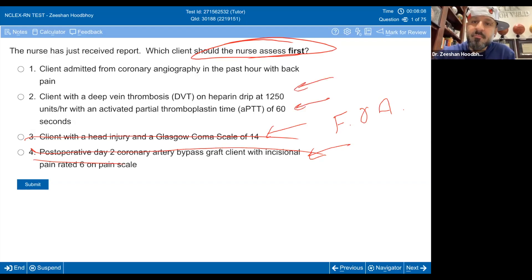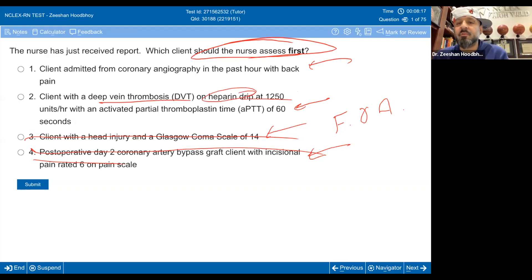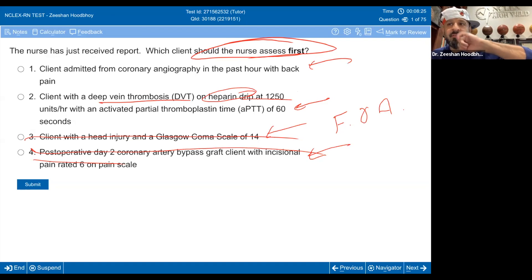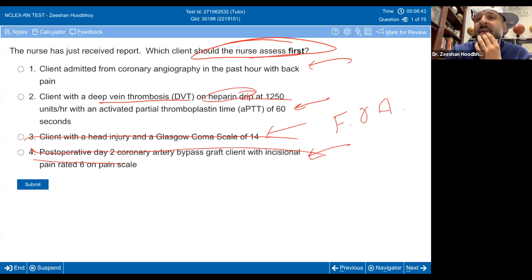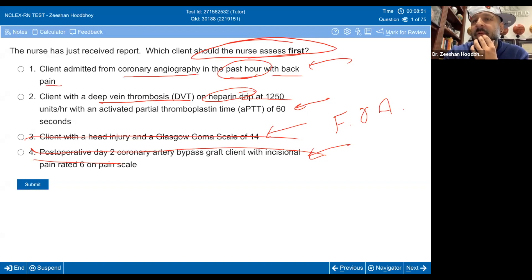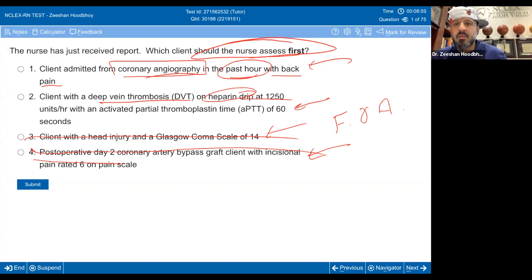Now we've got a client with a DVT on a heparin drip of 1250 units with an aPTT of 60 seconds. What's the normal range? We talked about that in EKGs. Versus a client admitted following a coronary angiography in the past hour with back pain. Think about this — the DVT patient is on heparin, and aPTT of 60 is normal. It's therapeutic.